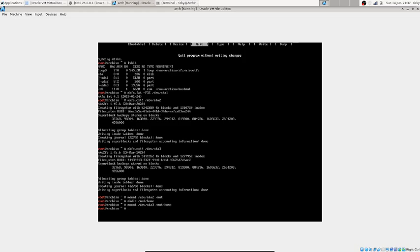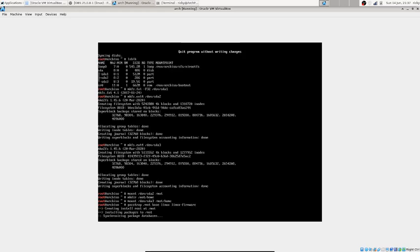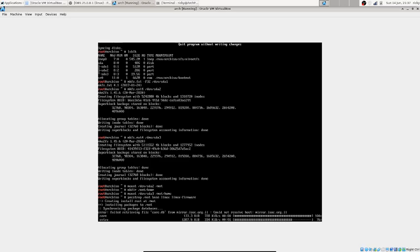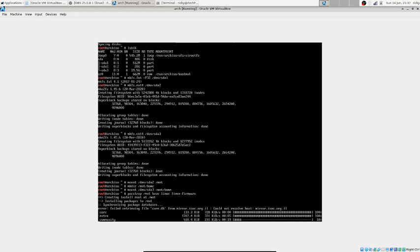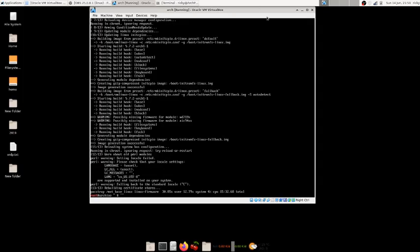Now we install the system using pacstrap. This command downloads and installs the base OS from the internet: pacstrap /mnt base linux linux-firmware. It's installing into our mount point /mnt. This takes about 5 to 16 minutes depending on your internet speed. I'm pausing the video and coming back once it's done.